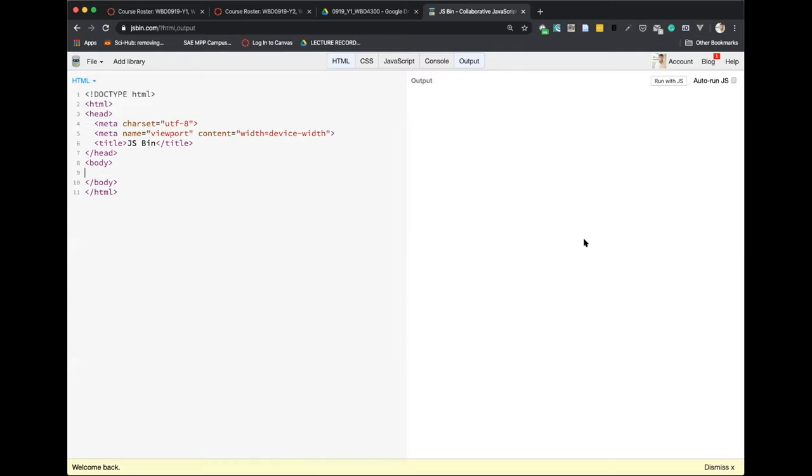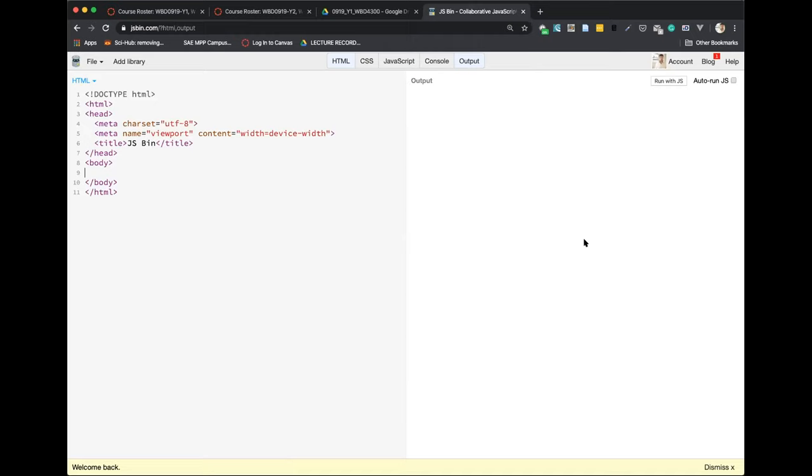So basically, what we learned so far are what is called object literals, which means that these are not the objects that can be—I mean, the objects are much more than this, you will see in the future. But so far, we are just learning the simple objects and we are calling them object literals, meaning that when we are creating new objects, we are defining all the elements, all the content that goes into this object. And as we said in the last class, what are the things that can go into the object? So they are basically two categories of things that we can put inside.